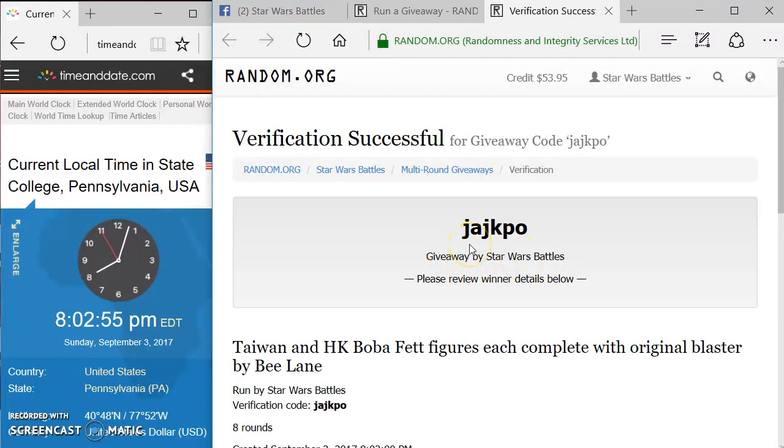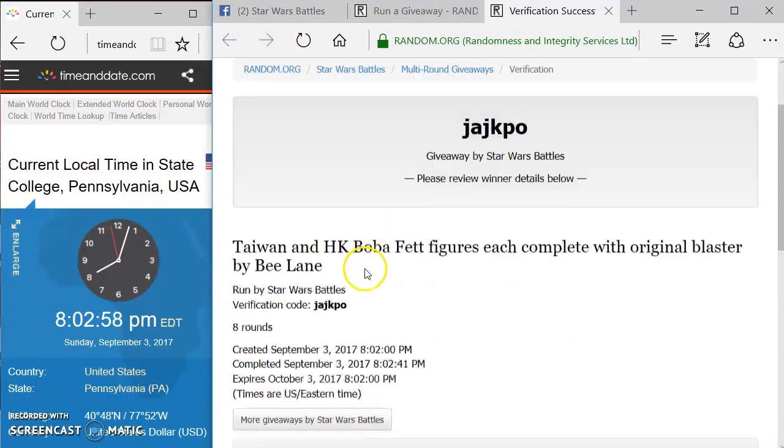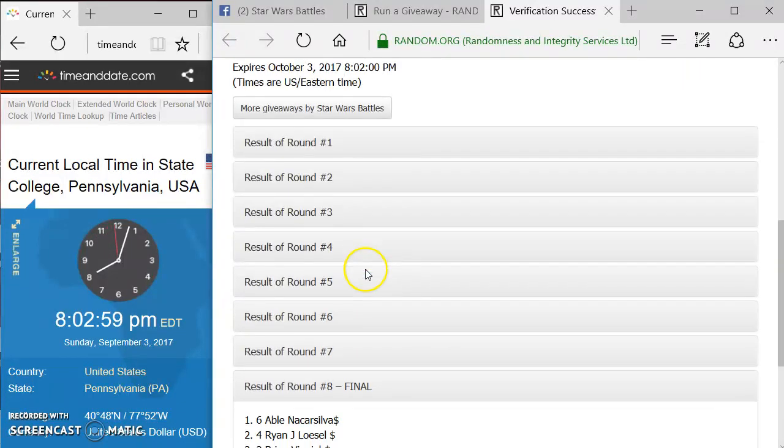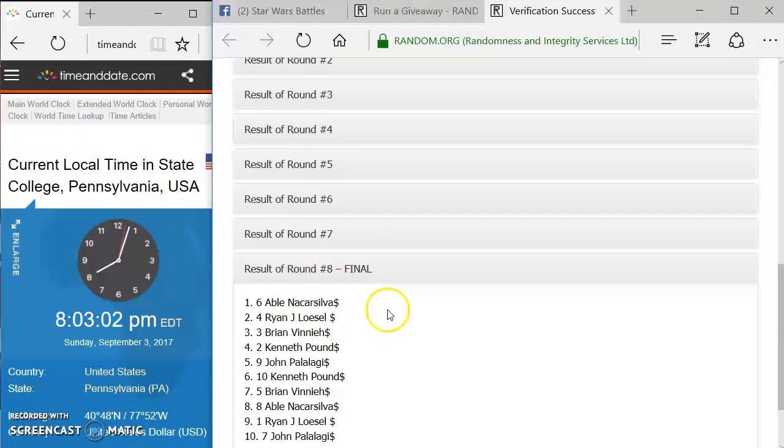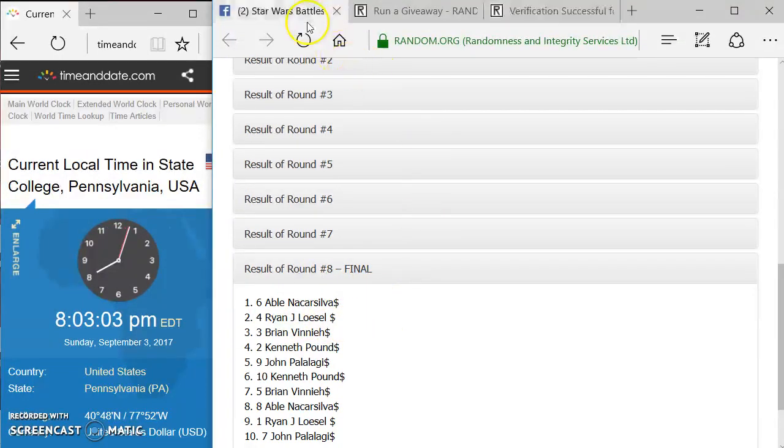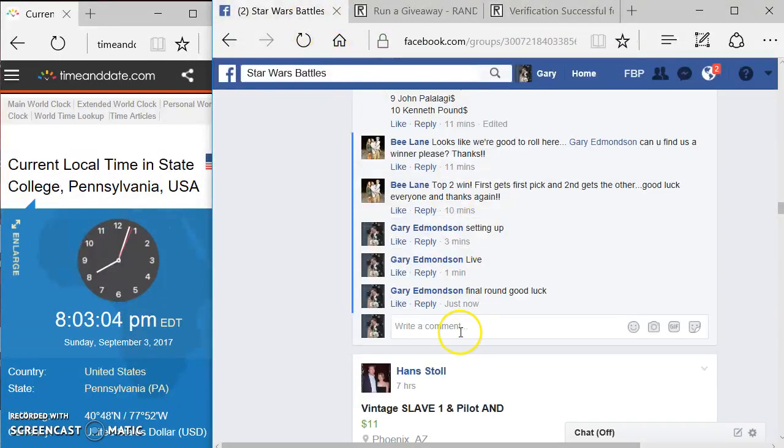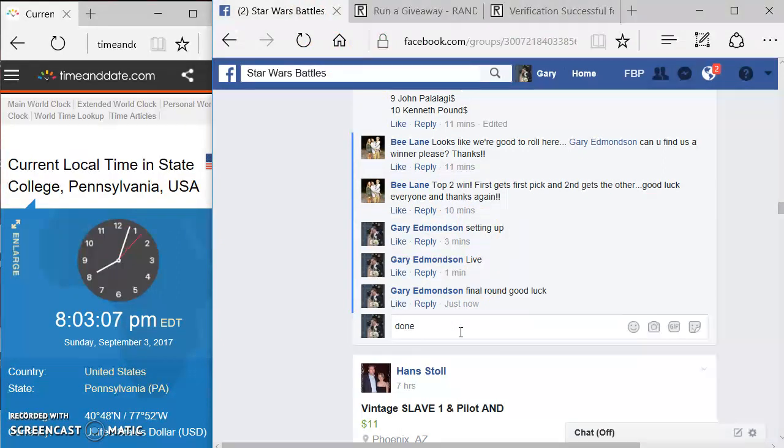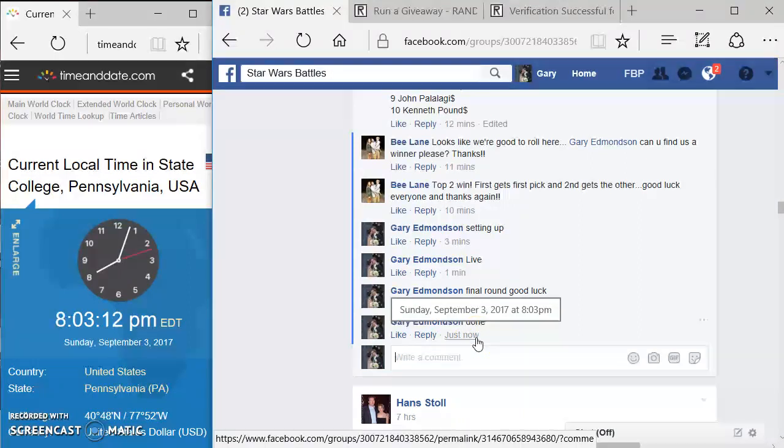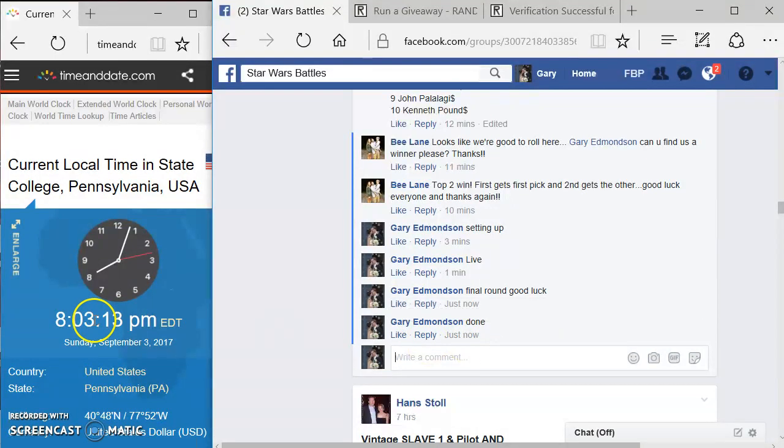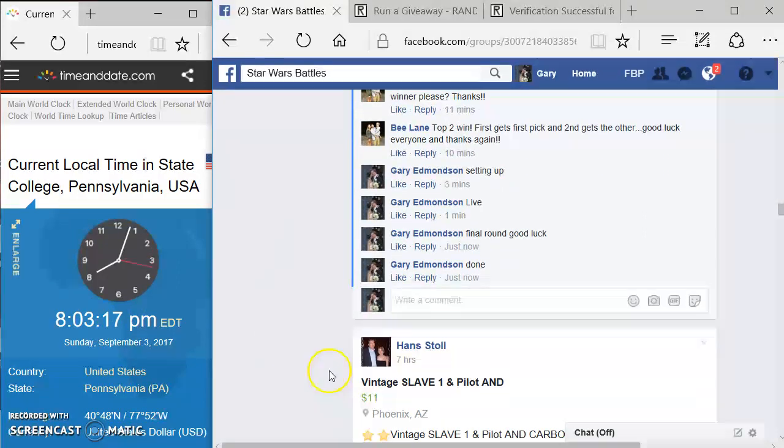We've got the verification code is J-A-J-K-P-O. Again, we went eight rounds. Top two. There you go. Congratulations. Come over here. Type in done. And your completed time is 8:03. Again, congratulations. Good luck to everybody. And enjoy the battles. Good luck to all.